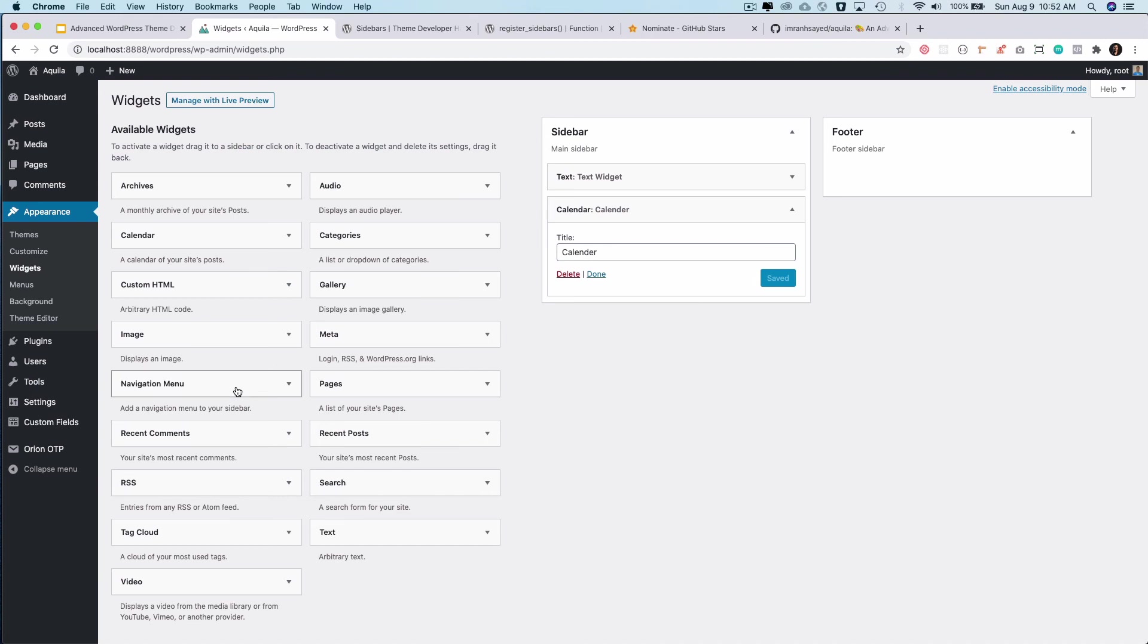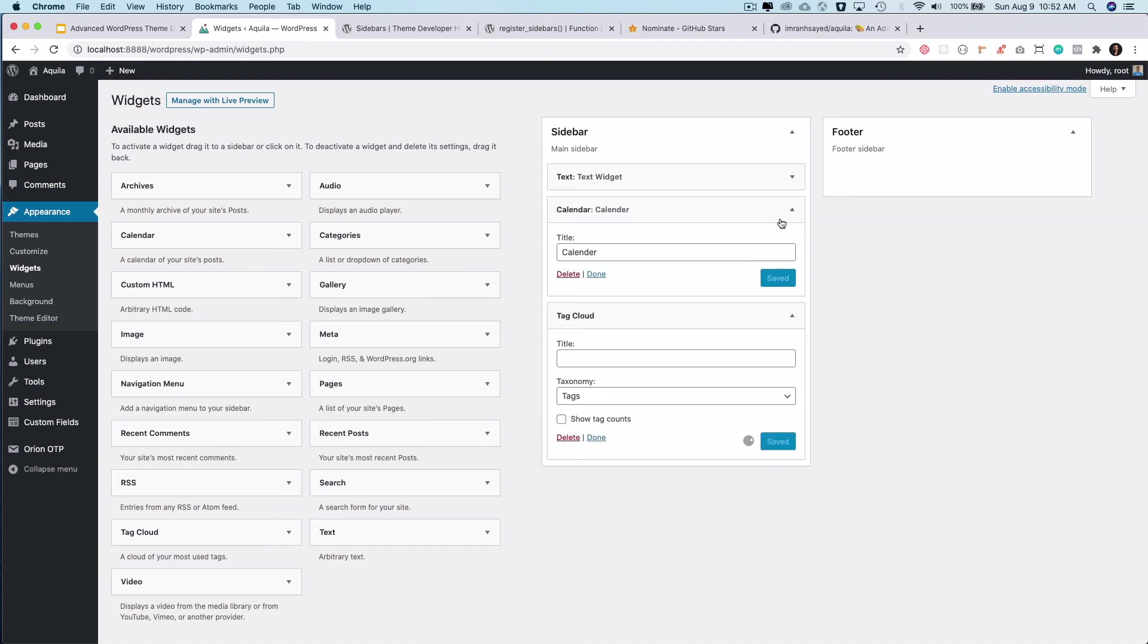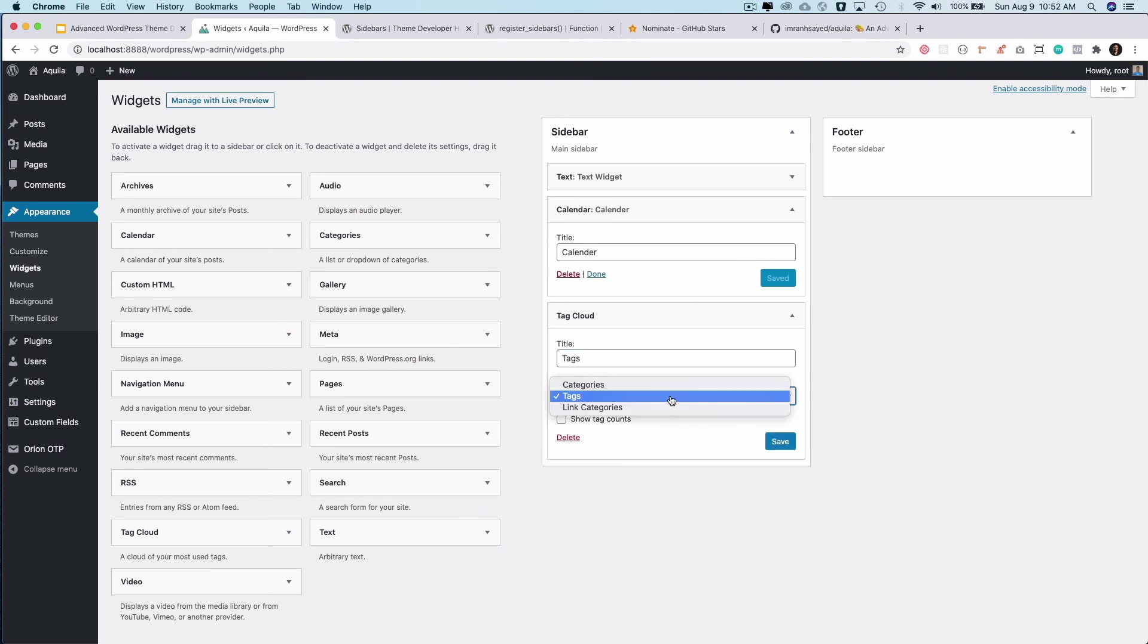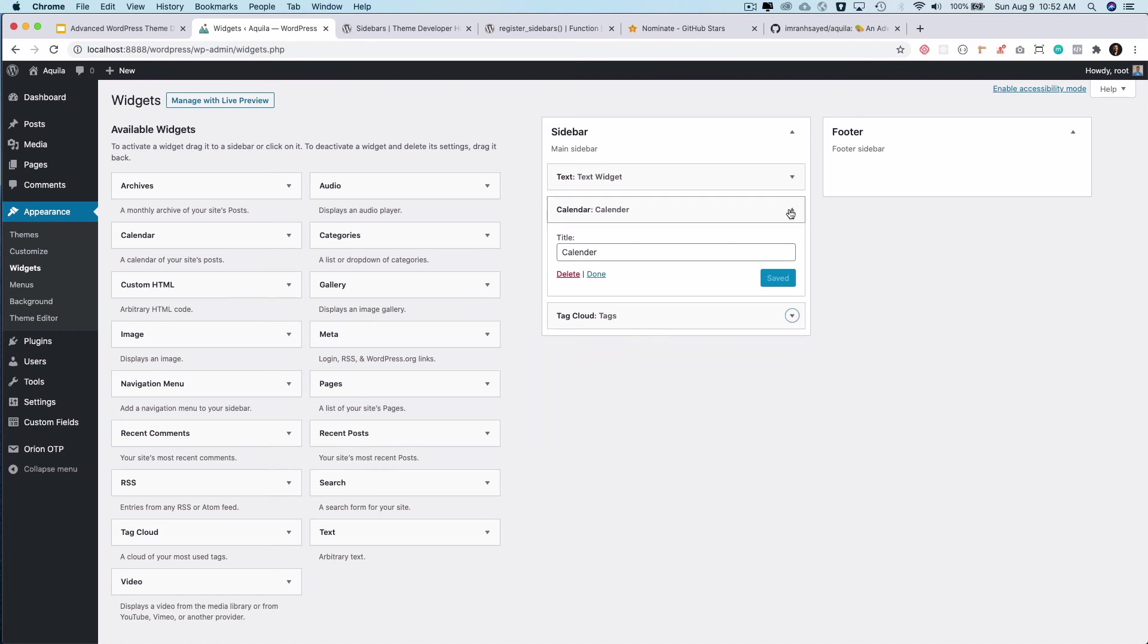I can have the tag cloud. So I can do tags. And it's going to pick up the tags from taxonomy, or even I can have categories or whatever I want. Let's save it.